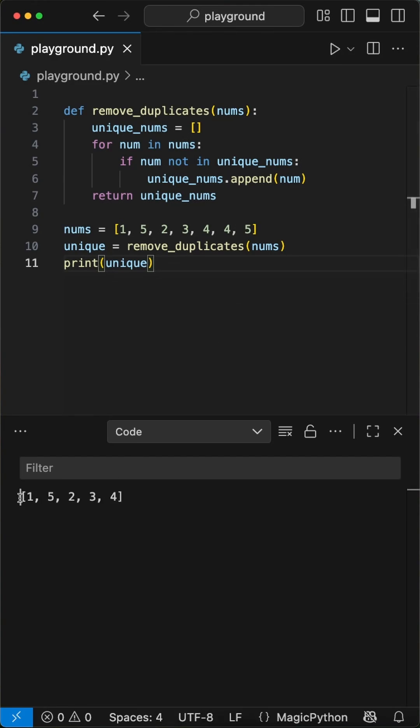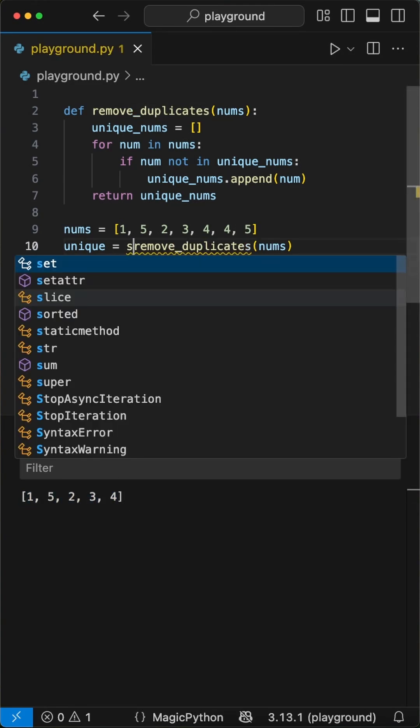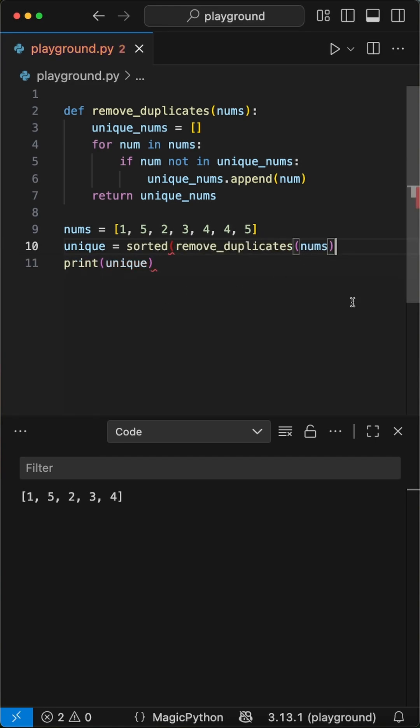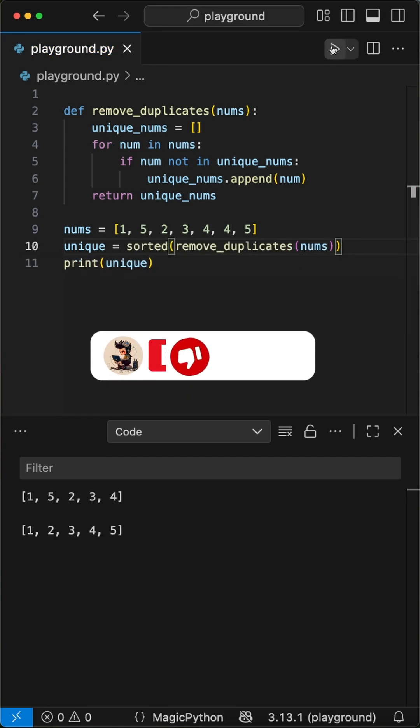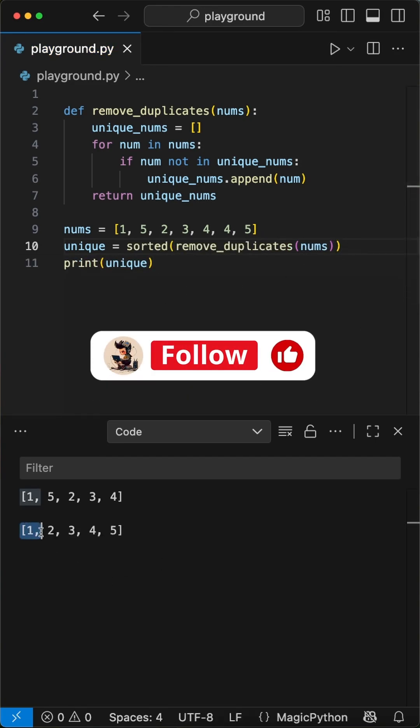And boom! Looks like we got it. If you want to get back an ordered list, then just use the sorted function on the remove_duplicates function. And boom! Again, it's sorted.